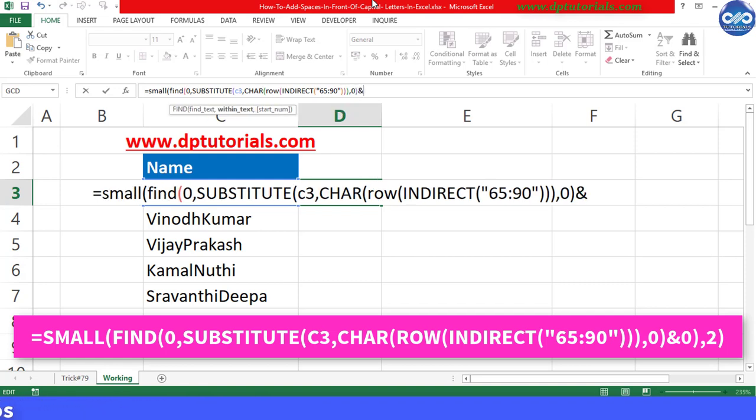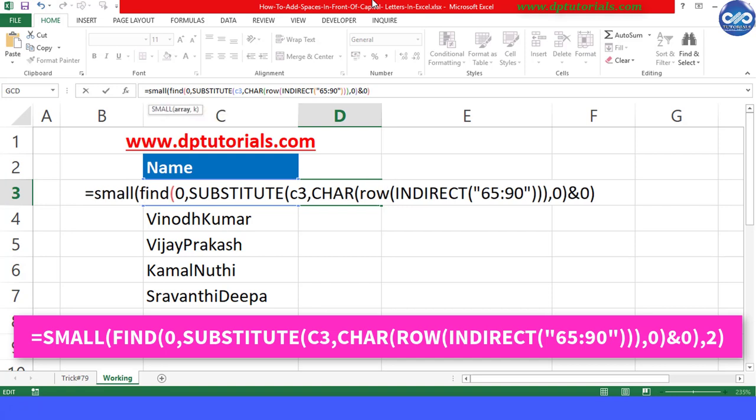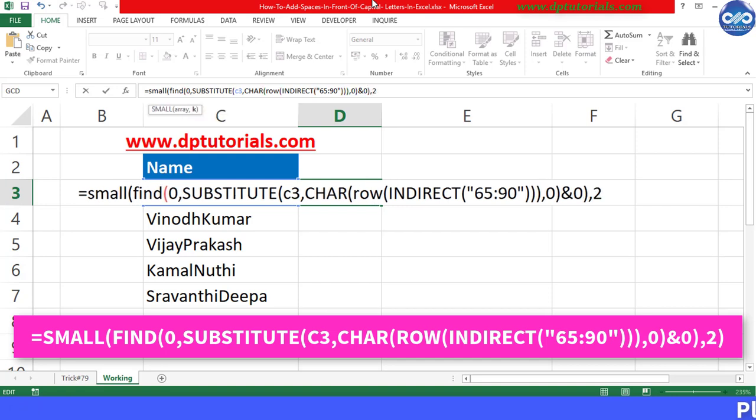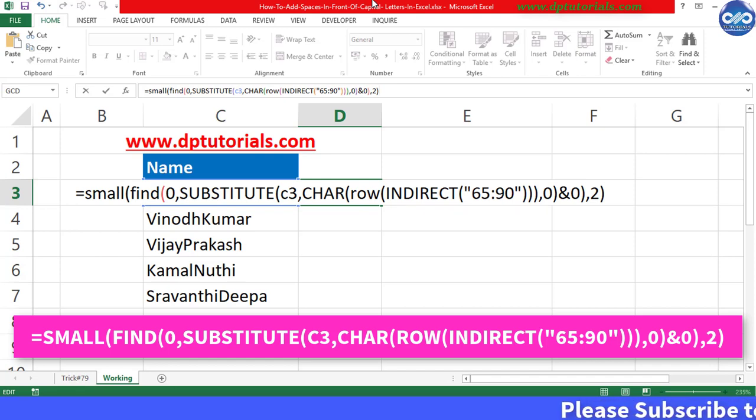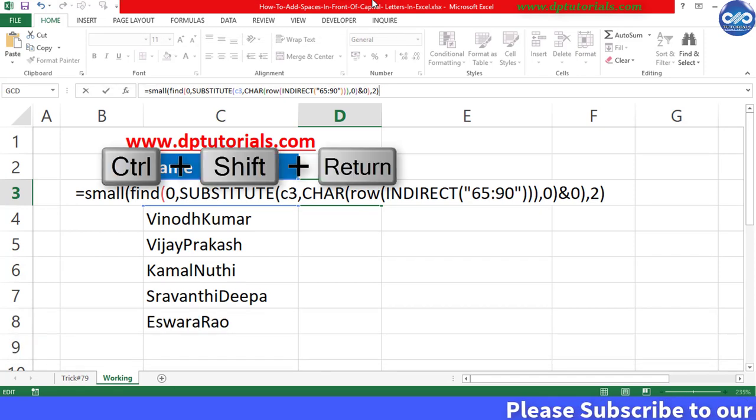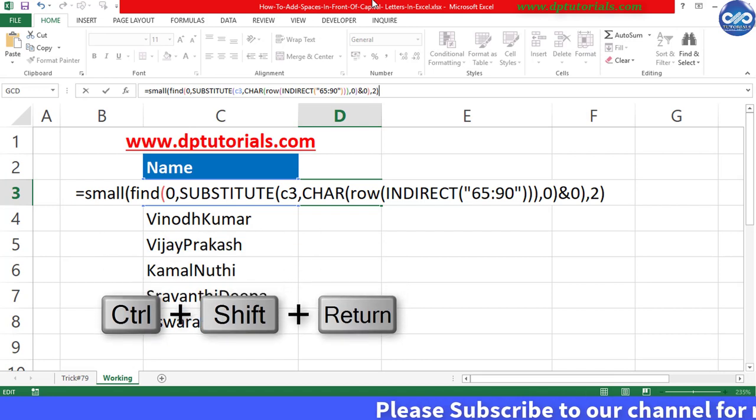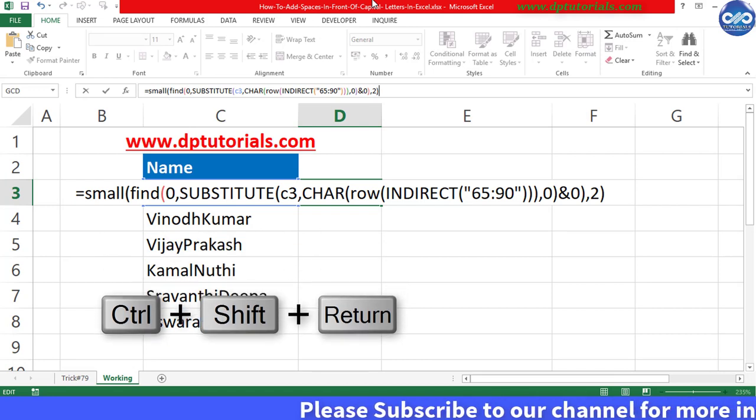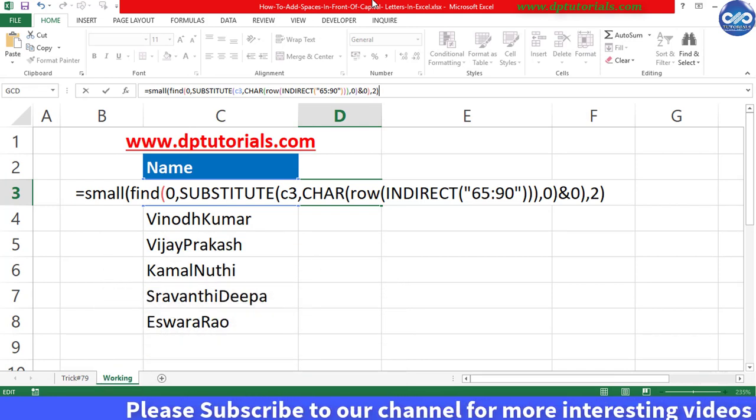Now please remember friends, this is an array formula, so you need to press Shift plus Control plus Enter because this is an array formula.